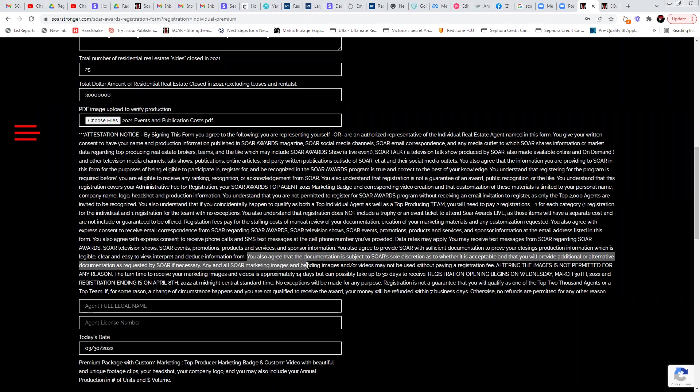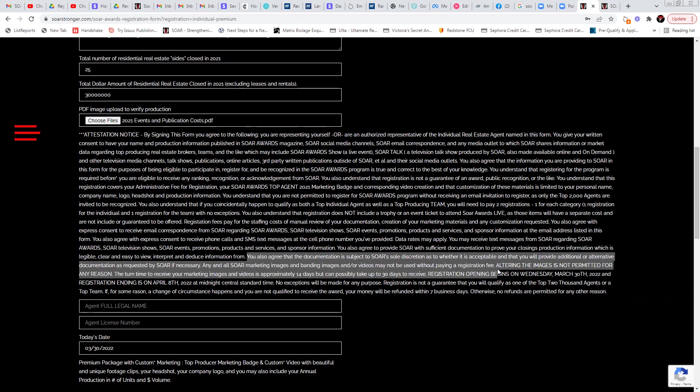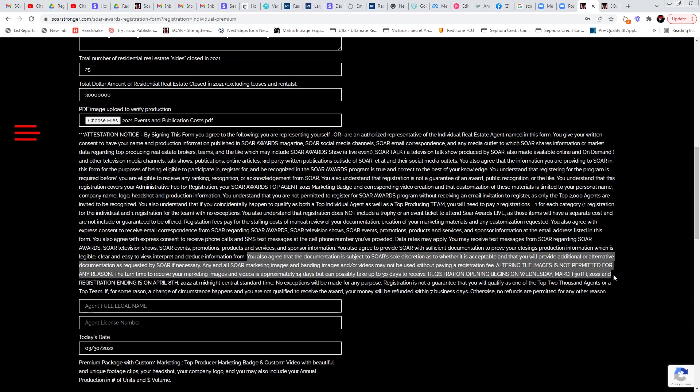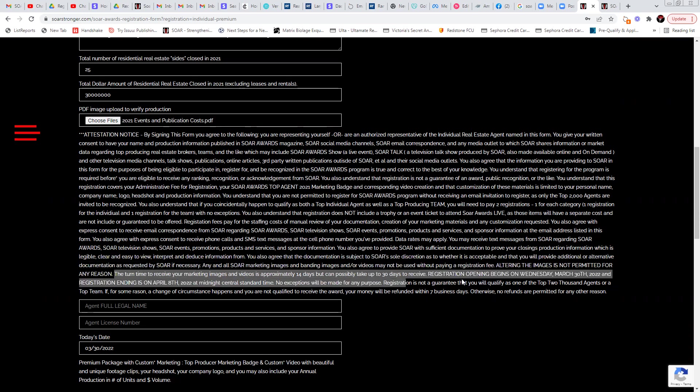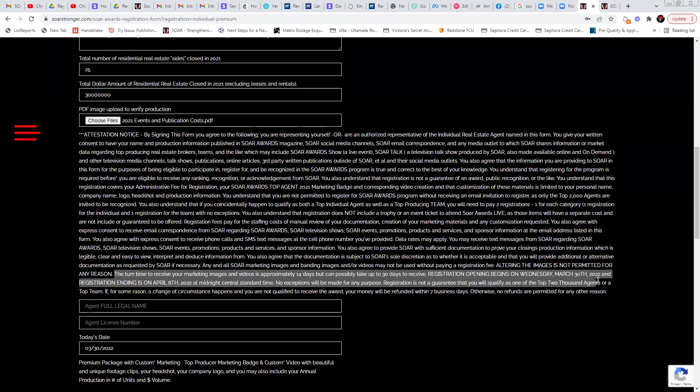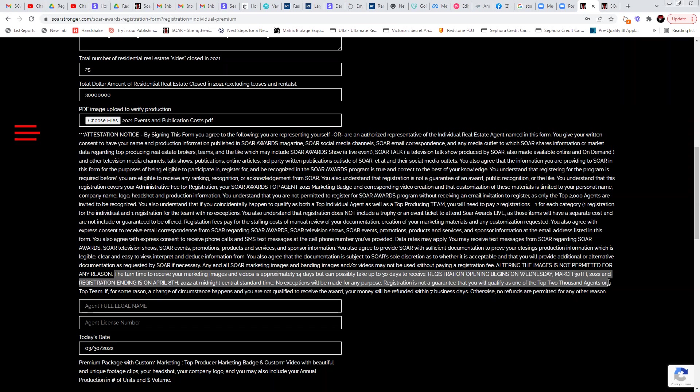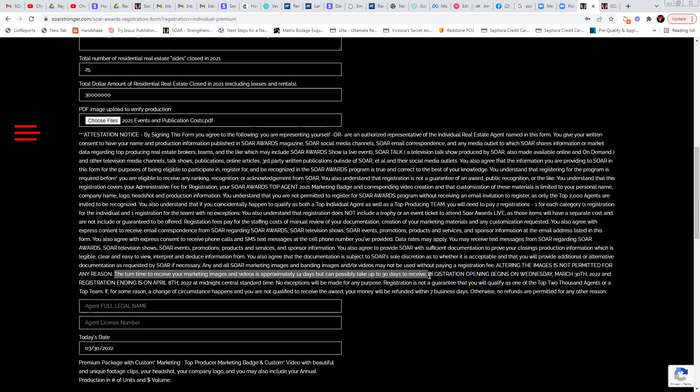Any and all SOAR marketing images and branding images and our videos may not be used without paying a registration fee. Altering the images this year is not permitted for any reason. In other words, this year, you cannot take our image and then make your own marketing content with it. We are not allowing that this year. You cannot take our images and make your own this year. The turn time to receive your marketing images and videos is approximately 14 days. It can possibly take up to 30. We're putting that in there just to kind of cover ourselves just in case.